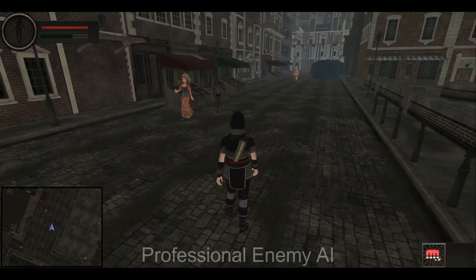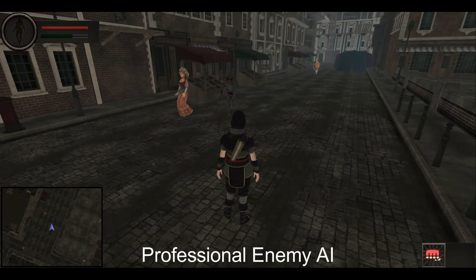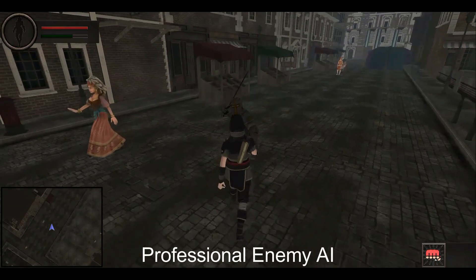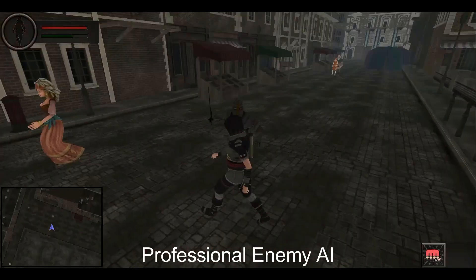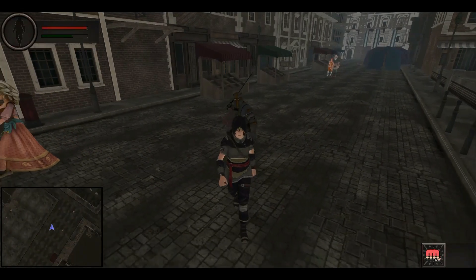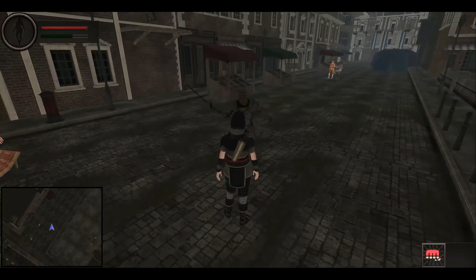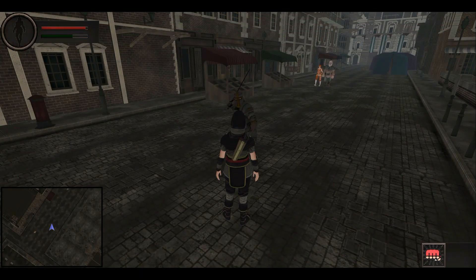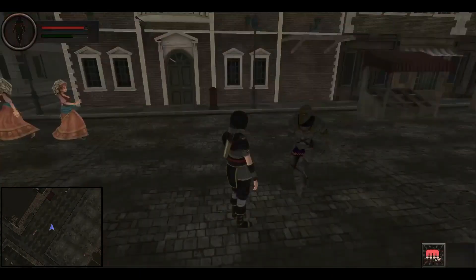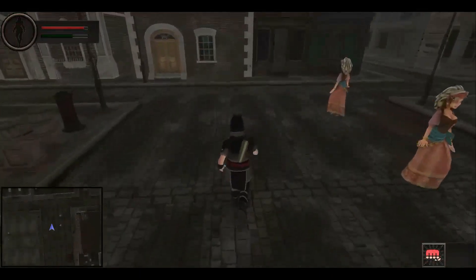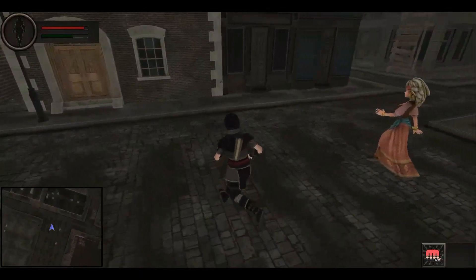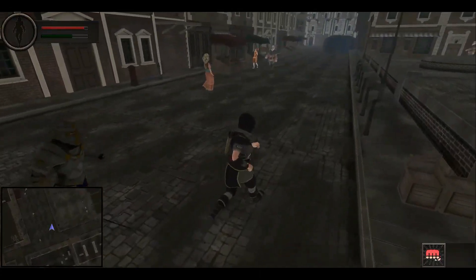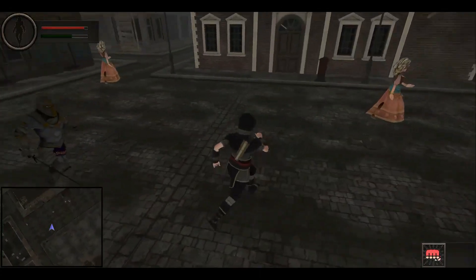You will also learn and build a professional enemy AI system. As you can see, the enemy follows the player and is now attacking our player, causing the player health to decrease whenever the enemy character attacks us.